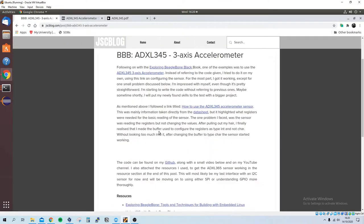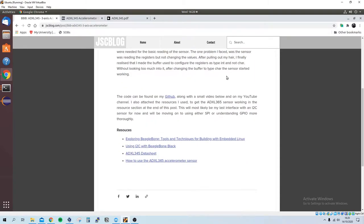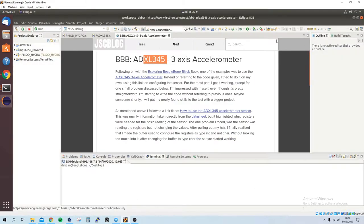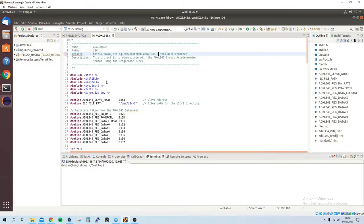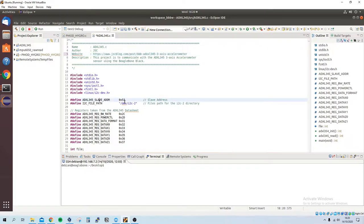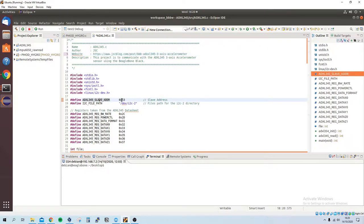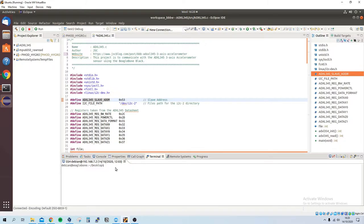As I said, that's all on the link following this blog post. So moving on to the code, we have just libraries to use, we've got the address of the ADXL.